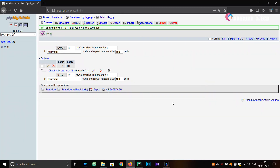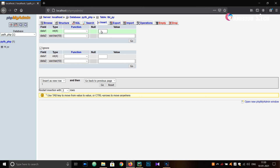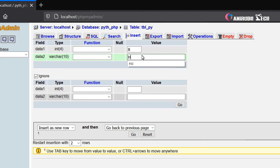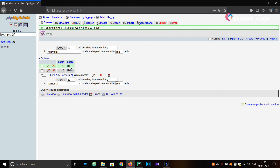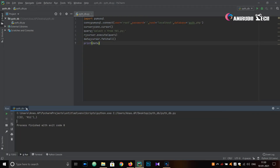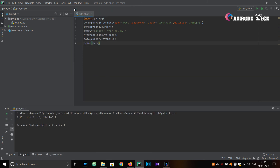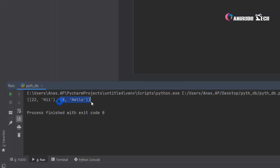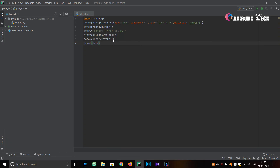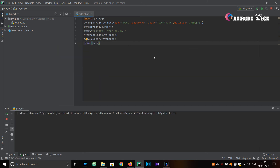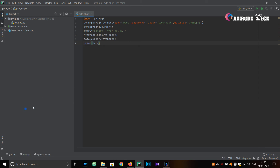I hope you understand. I am just inserting another row in phpMyAdmin: 'data1' = 8 and 'data2' = 'hello'. One row inserted — you can check it's in the table. Running our program again — you can see it now displays both (22, 'hi') and (8, 'hello'). If you use 'fetchone' instead, only one row will be fetched. Running it — you can see only (22, 'hi') is displayed.